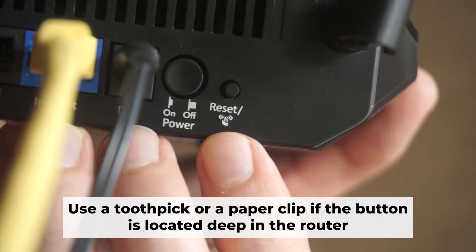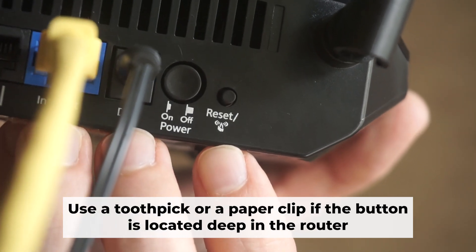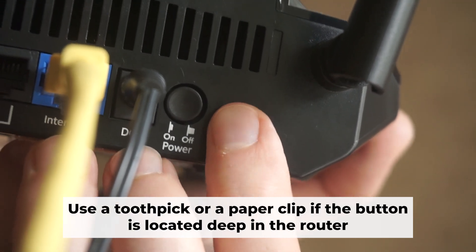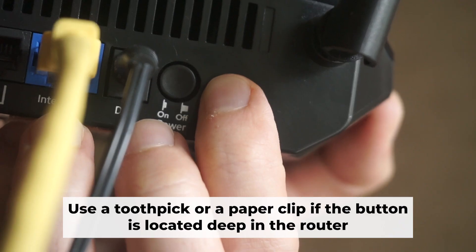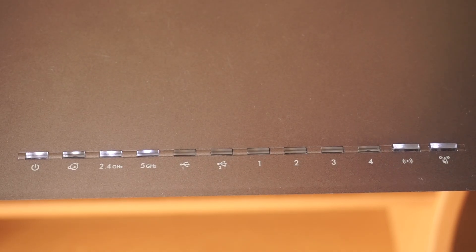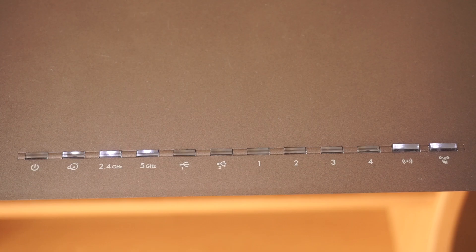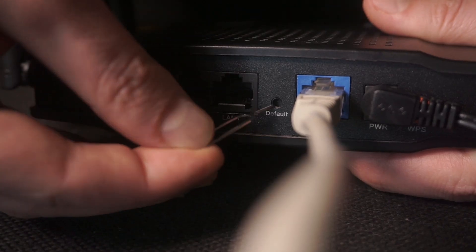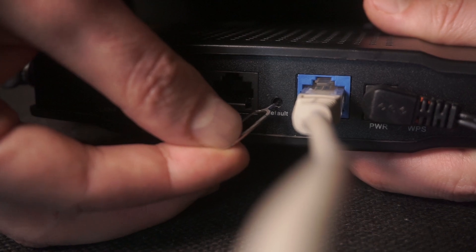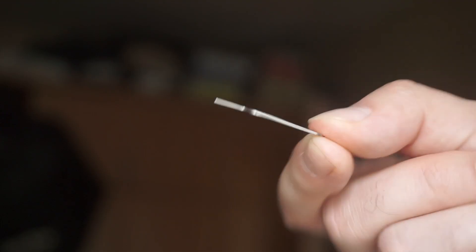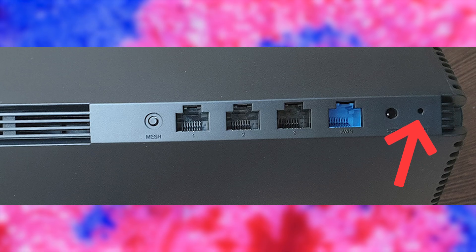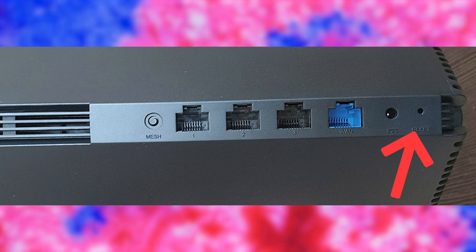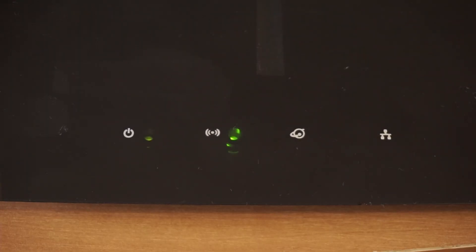Now you need to reset the router to the factory settings. Press and hold the reset button on the router for 10 seconds until the indicator lights begin to flash. Sometimes this button is located inside the router casing to avoid accidental pressing. In this case, use a thin object to press on it. The router will reboot and the settings will return to the factory defaults.